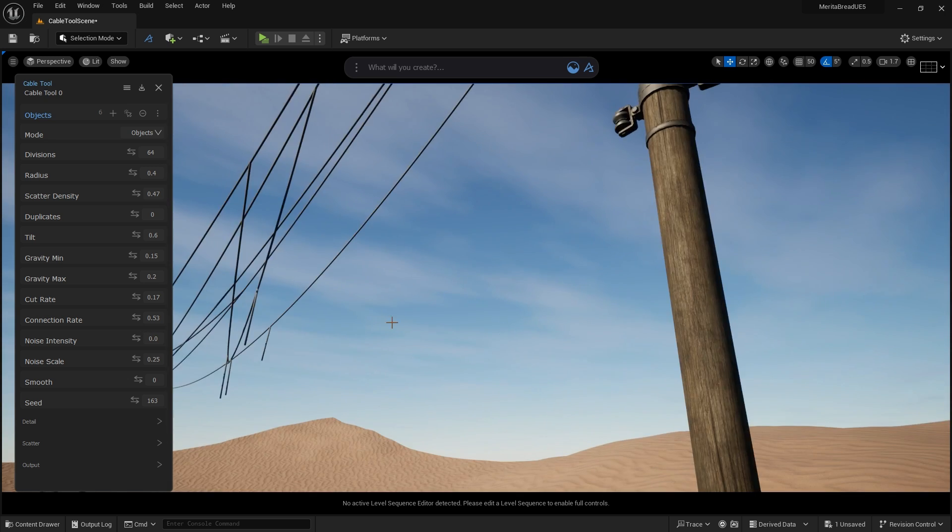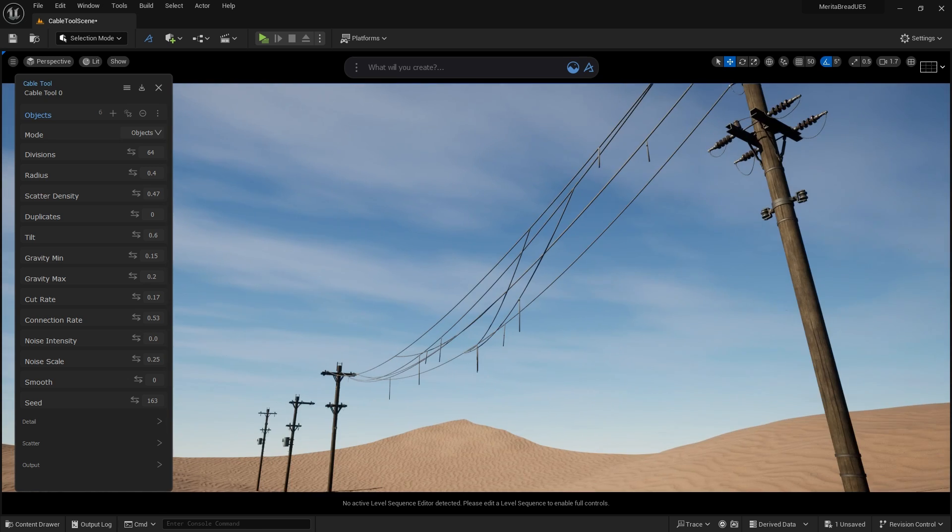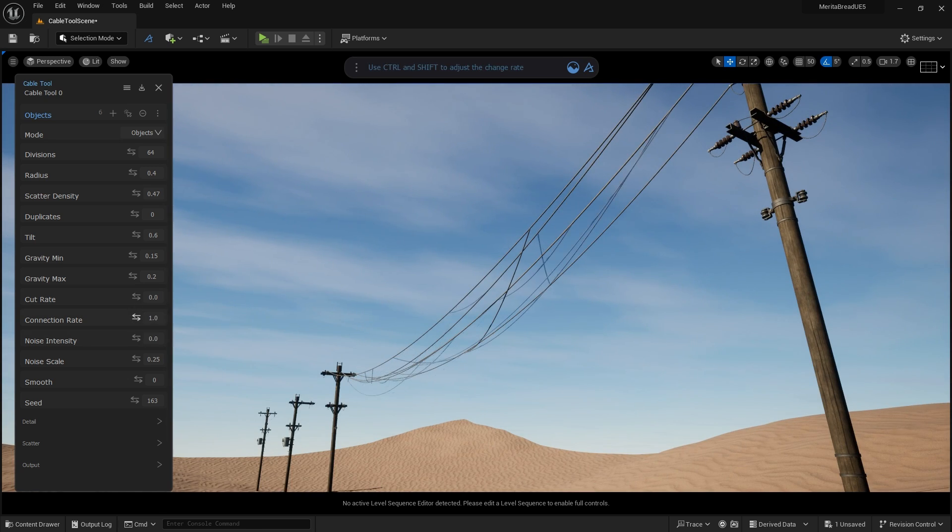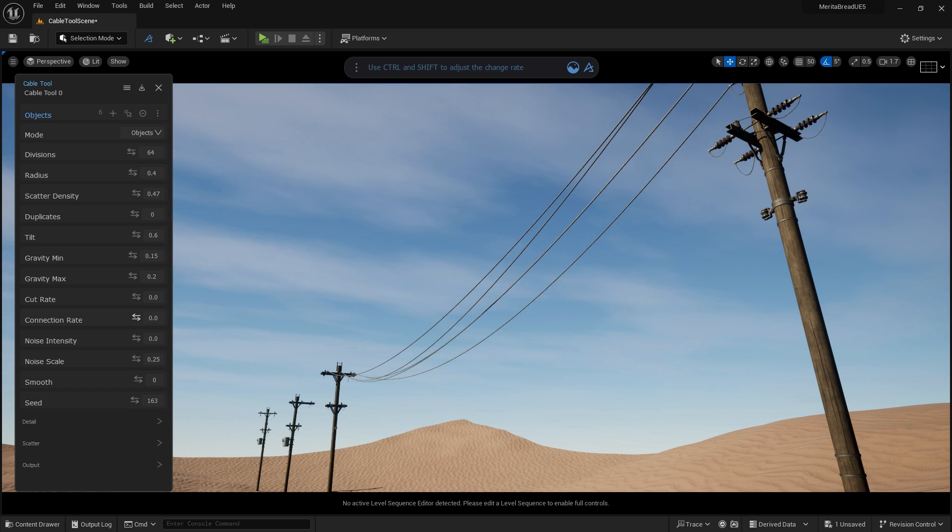Connection Rate crosses random cables over and connects each cable up randomly to one another to create a busier and noisier appearance that's similar to what you'd find in dense urban areas.